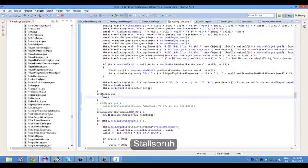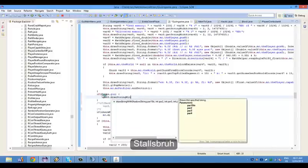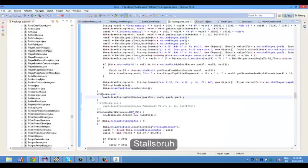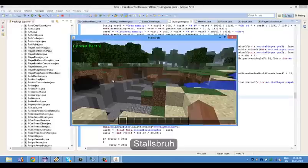We're going to go variable 8, so var8.drawStringWithShadow. I'm just going to close that out. Now this is what you want it to say — so let's go tutorial part 2. Now these are basically the coordinates: 2, 12, and then the color 0x00ff00. If I save this you can already see that that has changed right there.